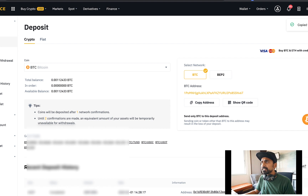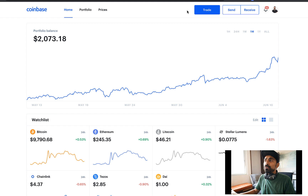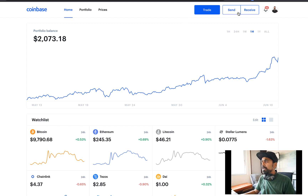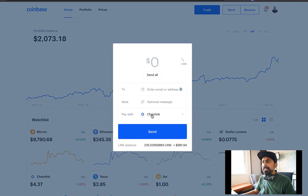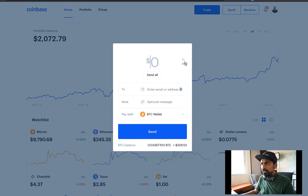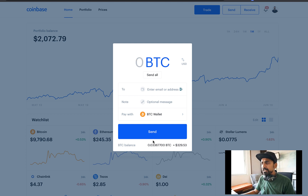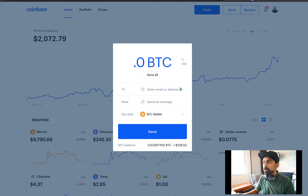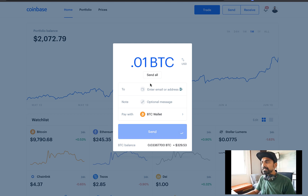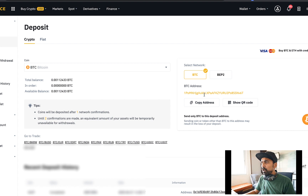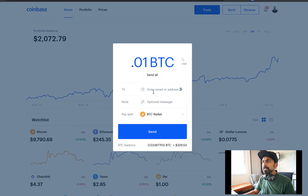Here you will find your BTC deposit address. Simply click on Copy Address. Now go back to the Coinbase dashboard. Once you're on the Coinbase dashboard, click on Send. In the Pay With field, select Bitcoin. Rather than dollar value, click to switch to BTC. Enter the amount that you want to transfer — you will see your Bitcoin balance here. In this case, let me just transfer 0.01 BTC. Take the address we copied and simply paste it in the address field.